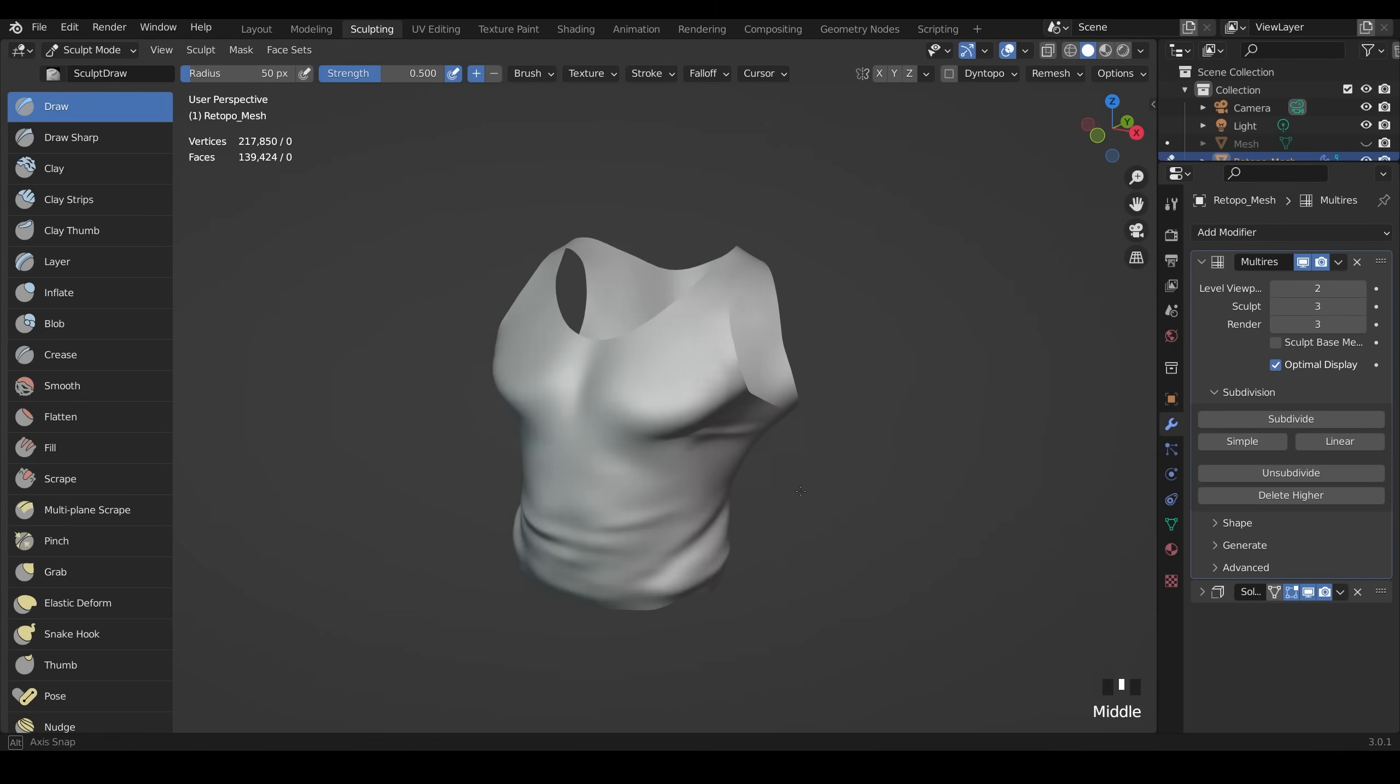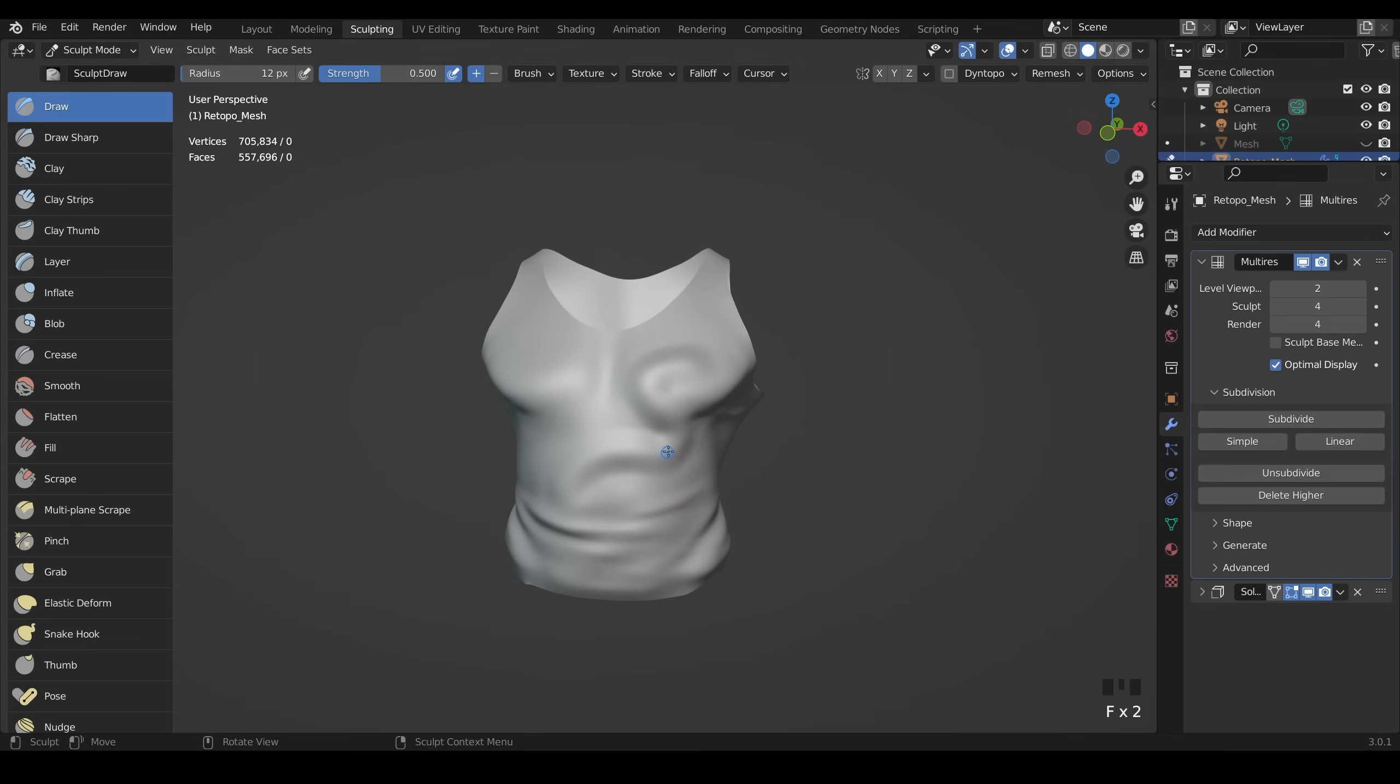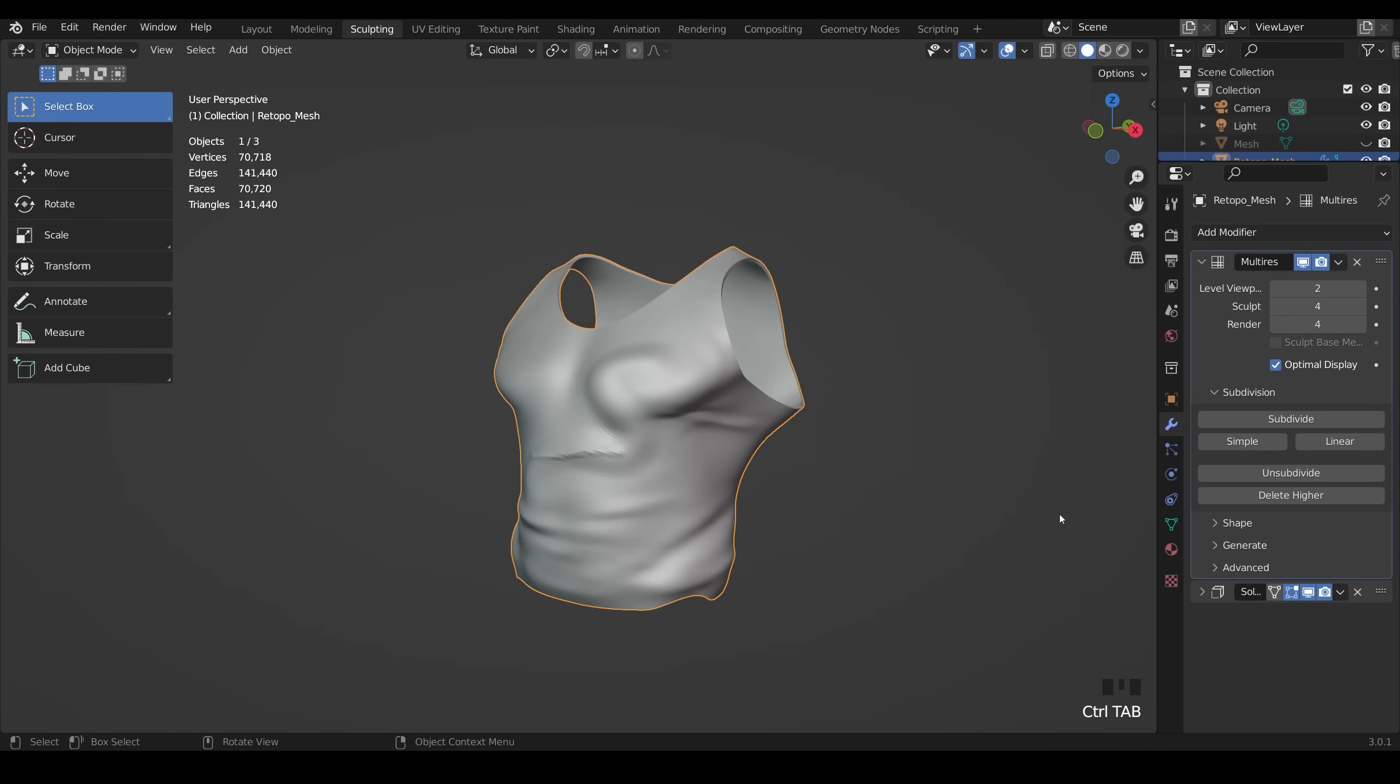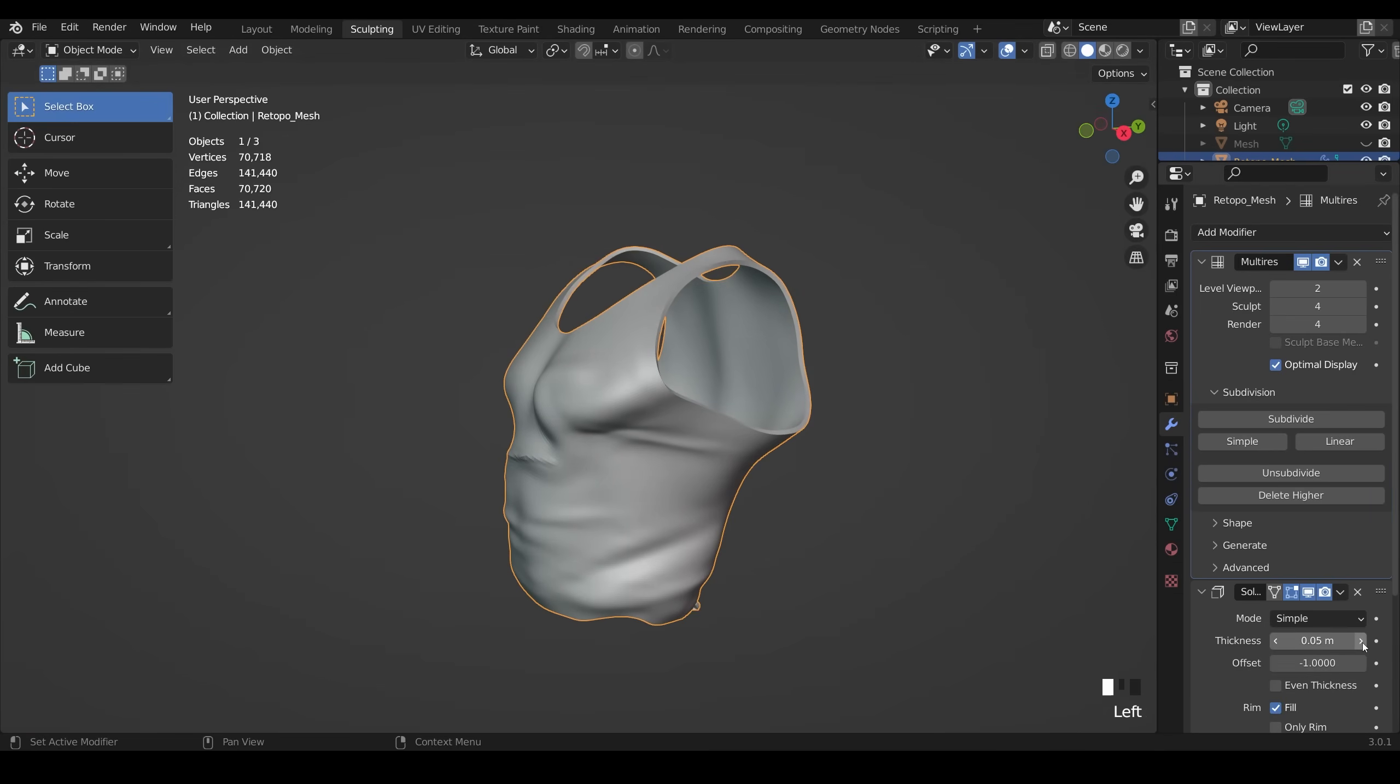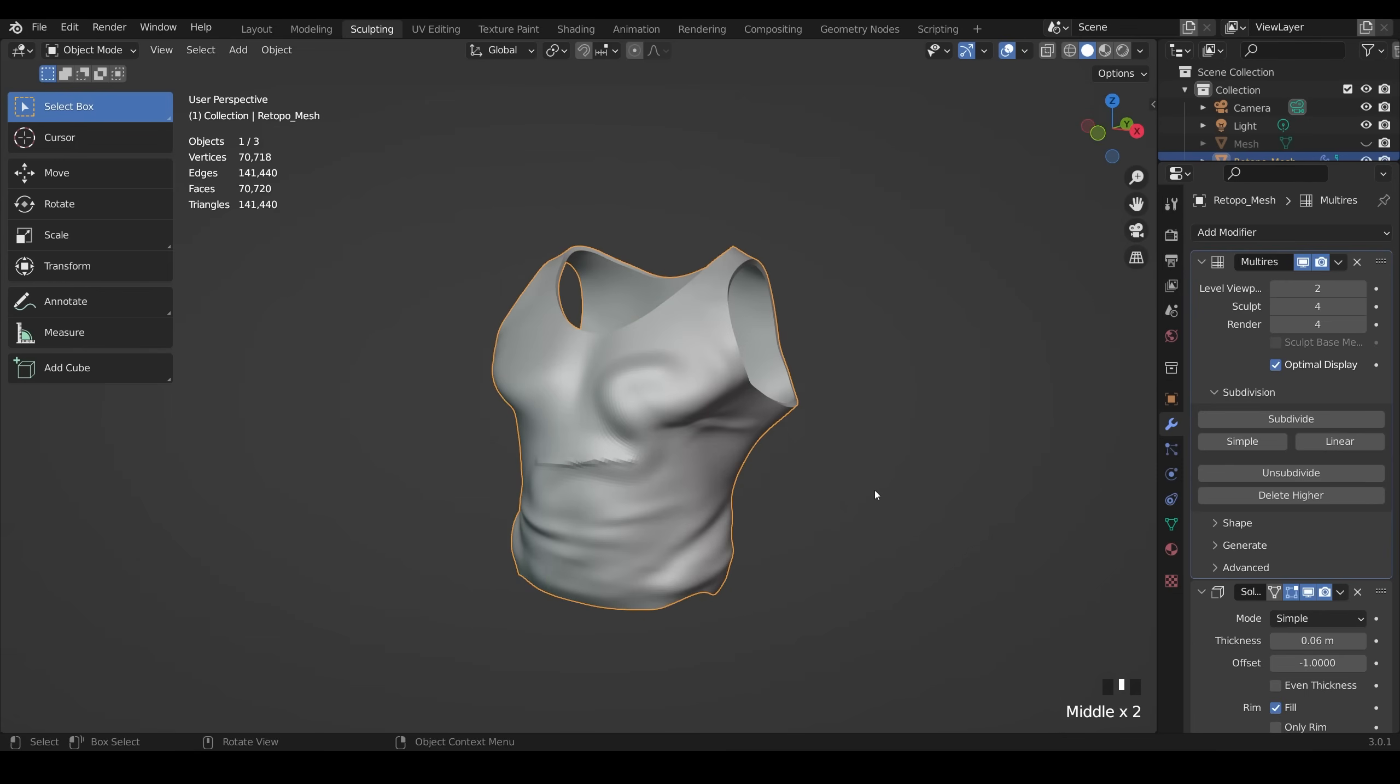So back to sculpt mode. And I can come in and obviously add some detail and subdivide and add some more detail, which is really great because I've got that low poly mesh there. I've got the solidify modifier on it. So if at any point I want to go back to object mode and think, oh, it needs to be a bit thicker, I can just up the thickness with the solidify modifier. And that's really great. So it's certainly more versatile.